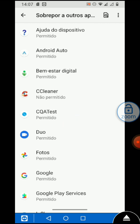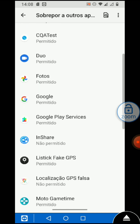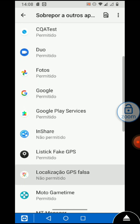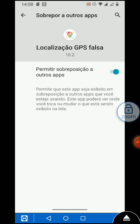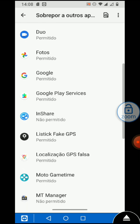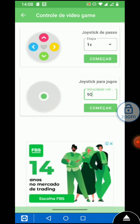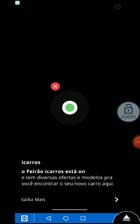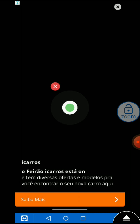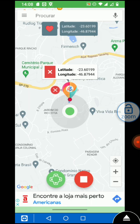I am going to show you the spoofing location and hiding the mock location in the Uber application in the complete video. I have successfully hidden the mock location. I am going to change the location using the fake GPS joystick. Now the location is changed, so we need to go to the Uber application.